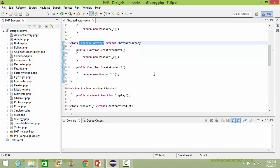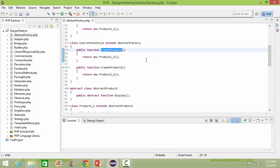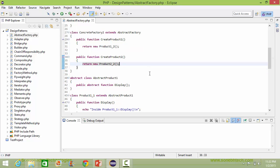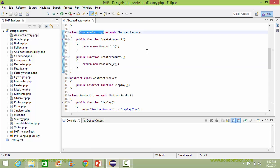Here is the class ConcreteFactory2 derived from class AbstractFactory. Here it implements the method createProduct1 — inside this it creates the object of product1_2 and returns it. Here it implements the method createProduct2 — inside this it creates the object of product2_2 and returns it. So we can see ConcreteFactory2 is used to create series 2 products: product1_2 and product2_2.